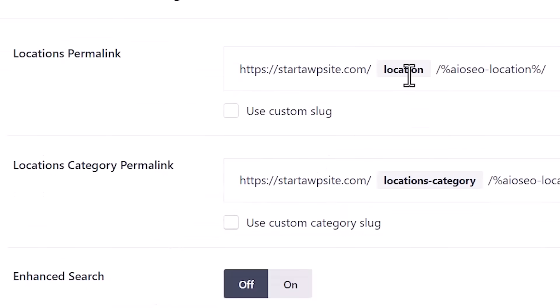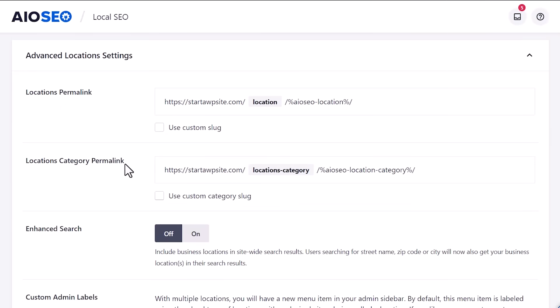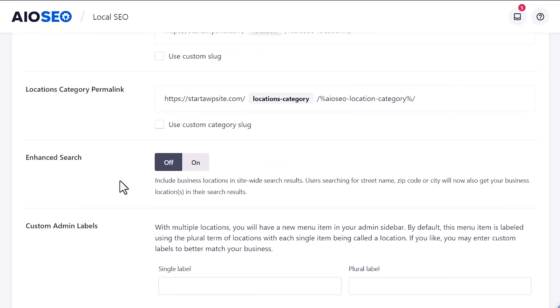Let's go to advanced locations and you'll see a little bit of information here. By default, it'll add a location slug to your permalinks or to your URL structure. You can also use a custom one if you don't like that. You can use something else. Same thing with the category. If you have different categories, you can use that here. For this, we're just going to leave it like it is because I like those.